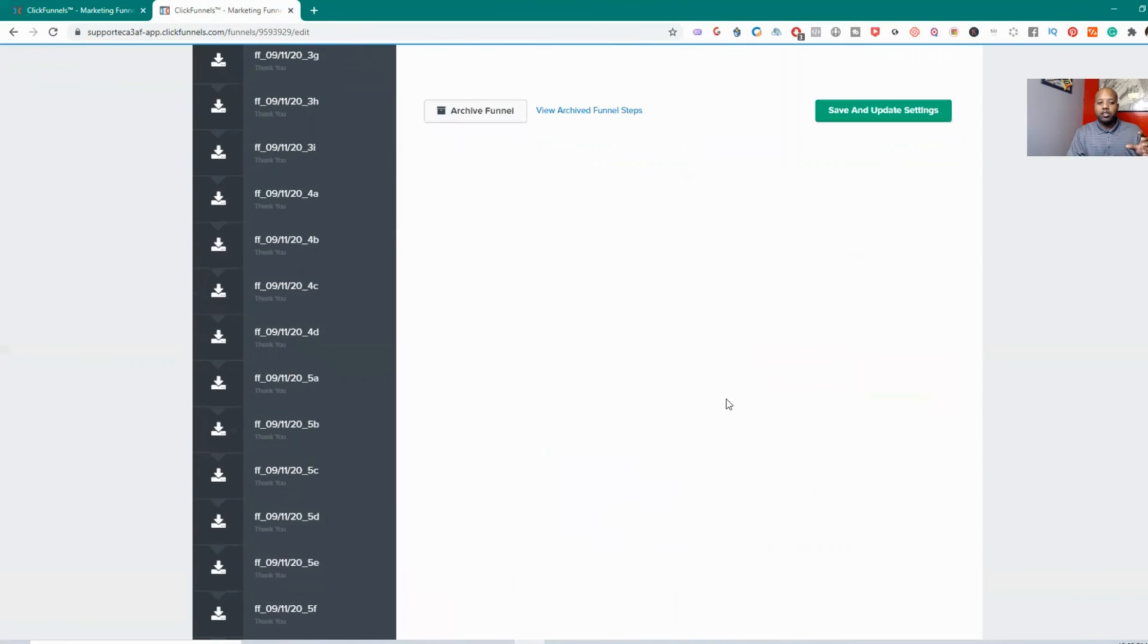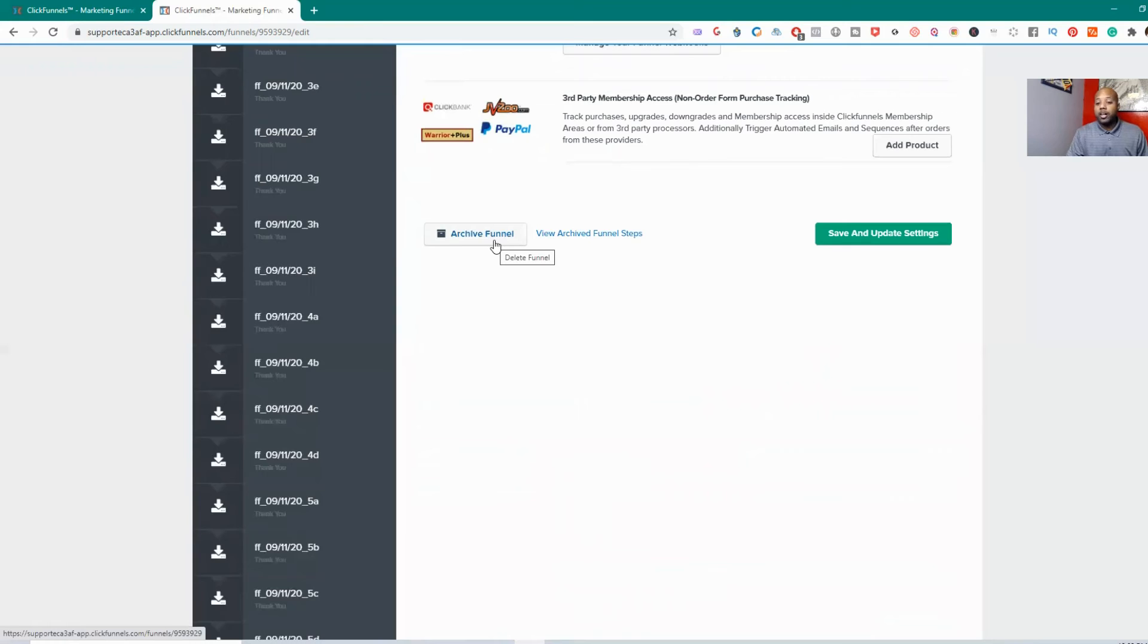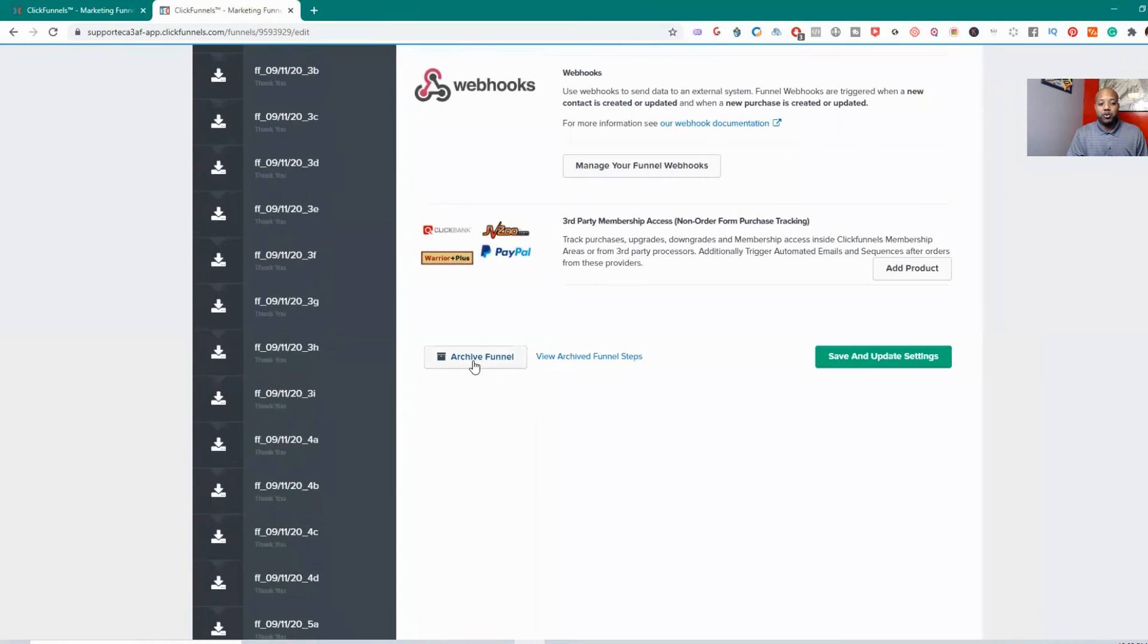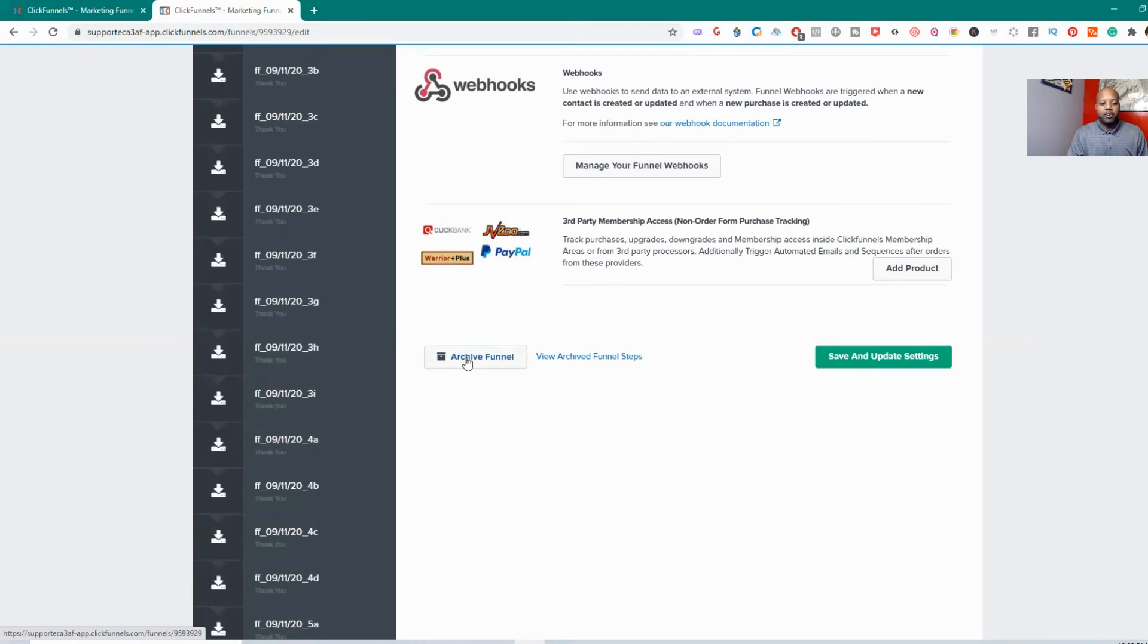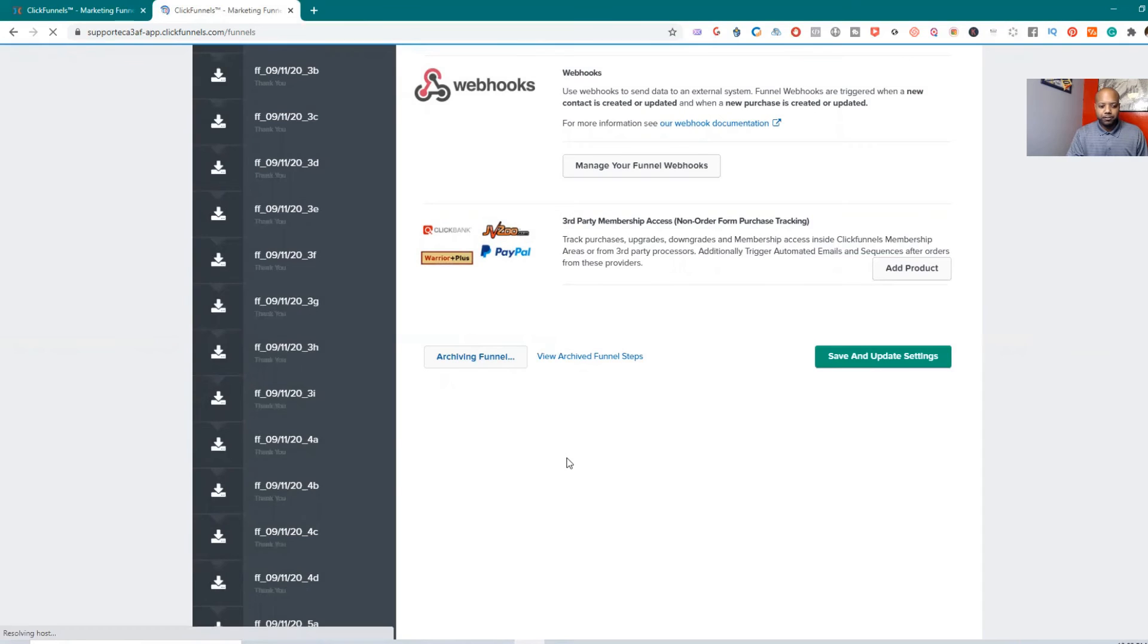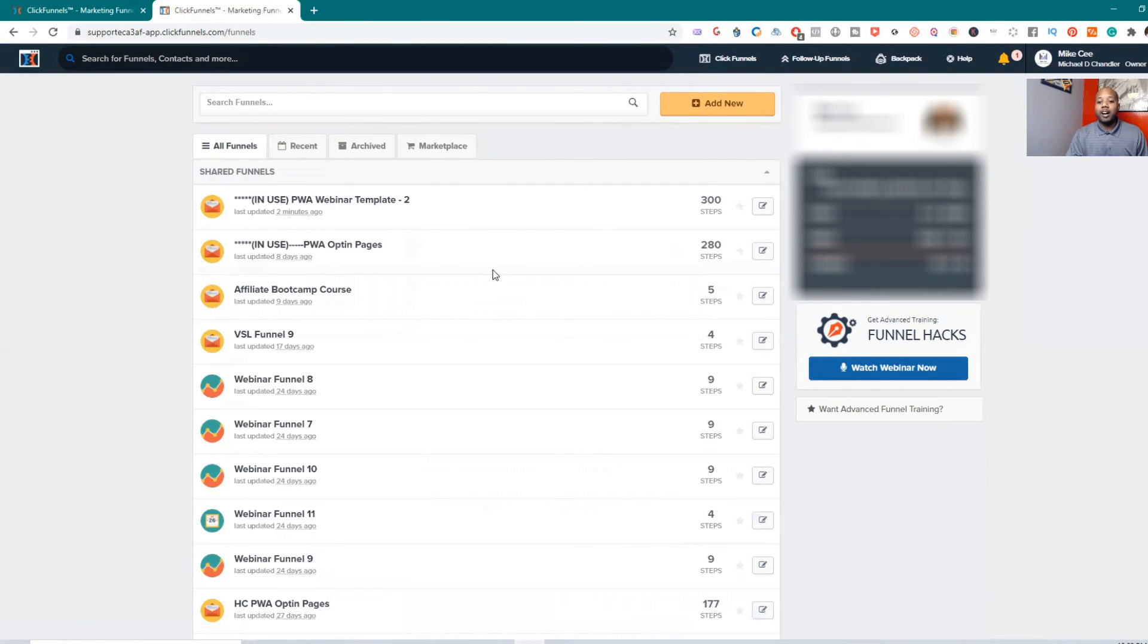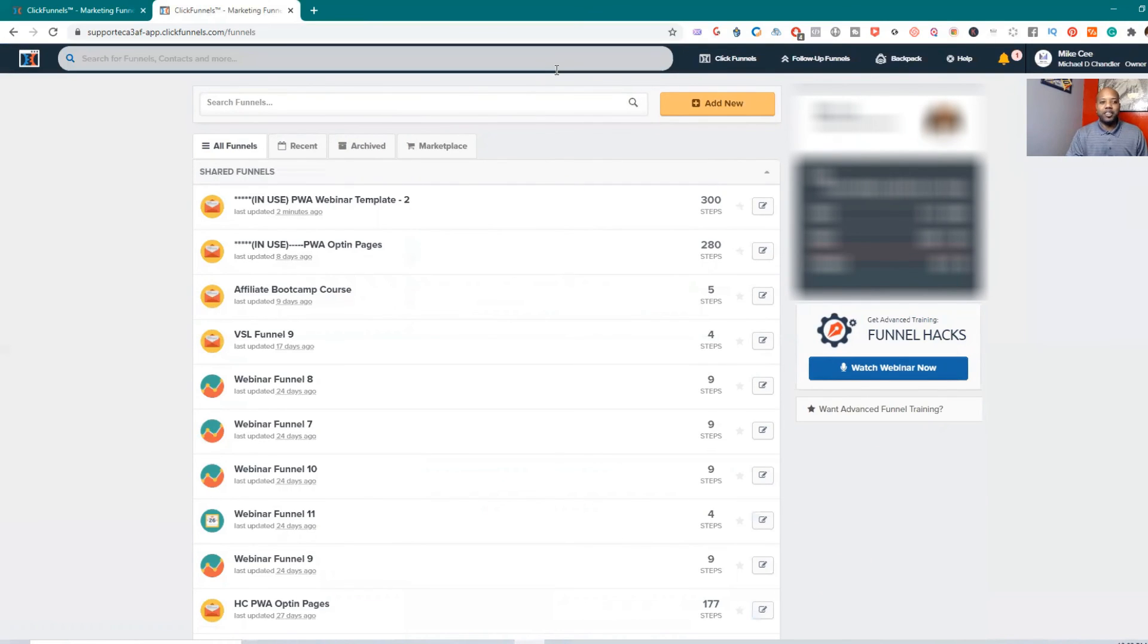You scroll all the way down to the bottom and then you hit archive funnel, which I don't necessarily want to archive this funnel because I'm actually using it now. But all you have to do is archive funnel. Let me see if it actually gives you a notification. And it does give you a notification. That's how you archive a funnel. Thanks guys, have a good one. See you on the next one.